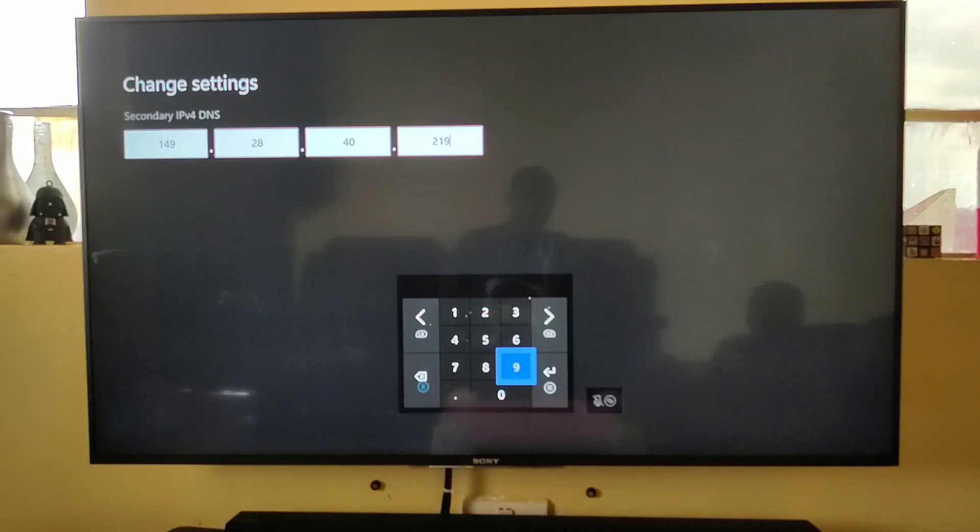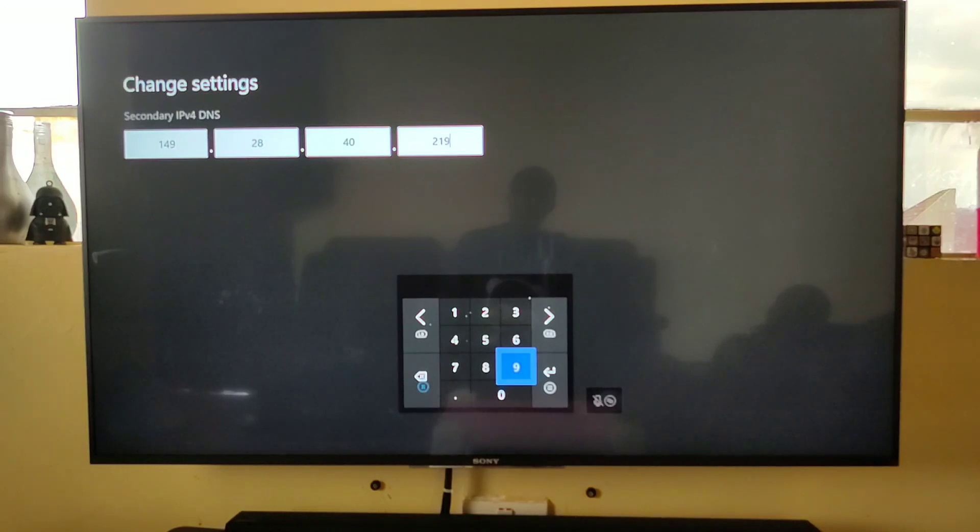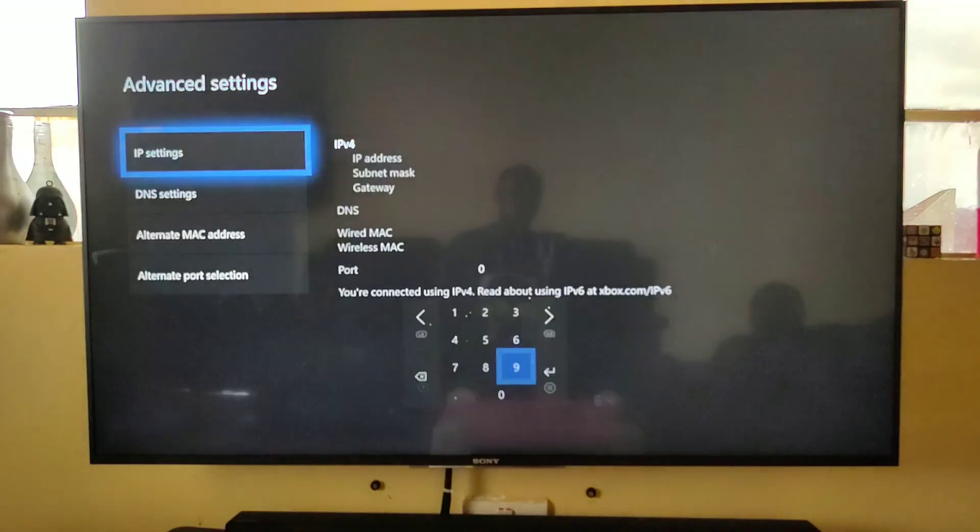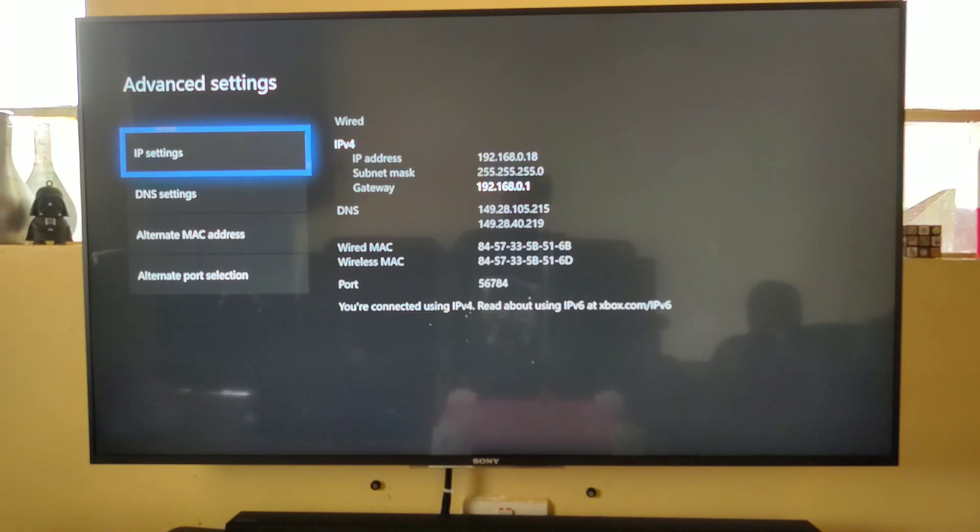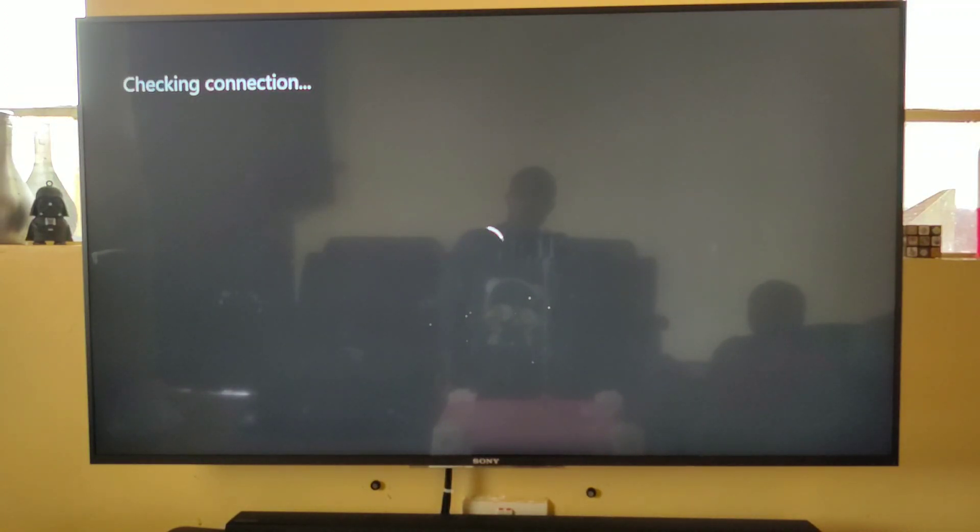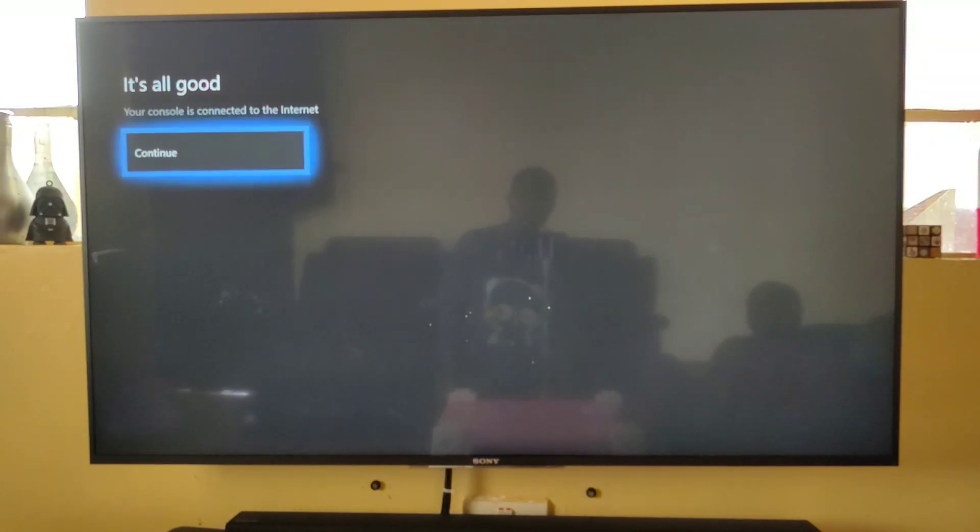So after you put in your secondary DNS, enter, and now you've configured your Smart DNS Proxy. It is connected to the internet, you continue.